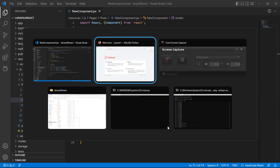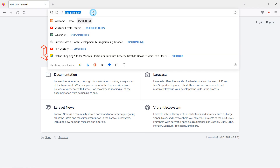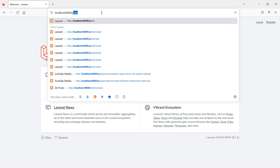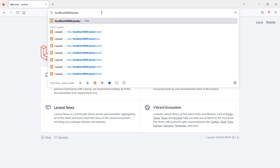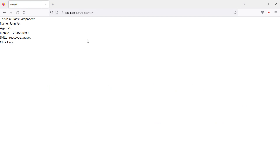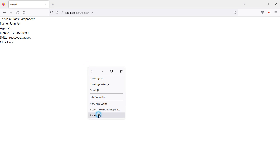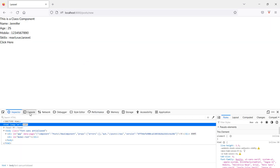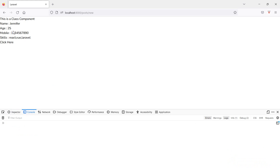Let's check in the browser. Switch to the browser and go to the URL. Open the console tab by right-clicking and selecting 'Inspect', then click on the Console tab. You can see the 'Click here' button. Click on it and here you can see the message 'button is clicked'.